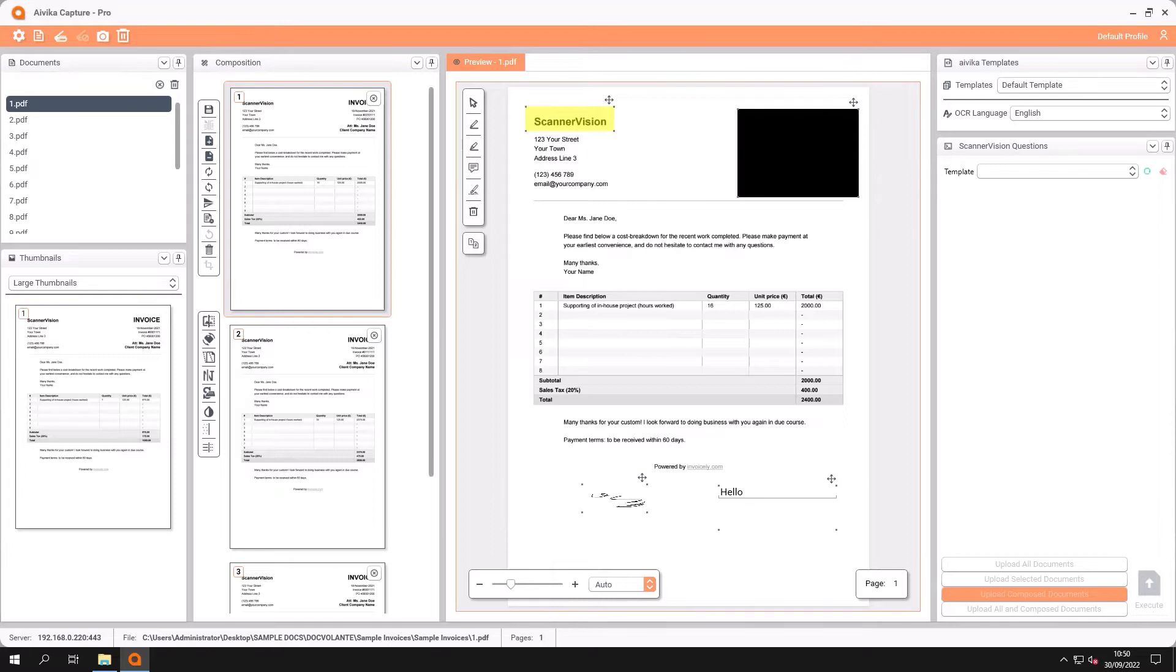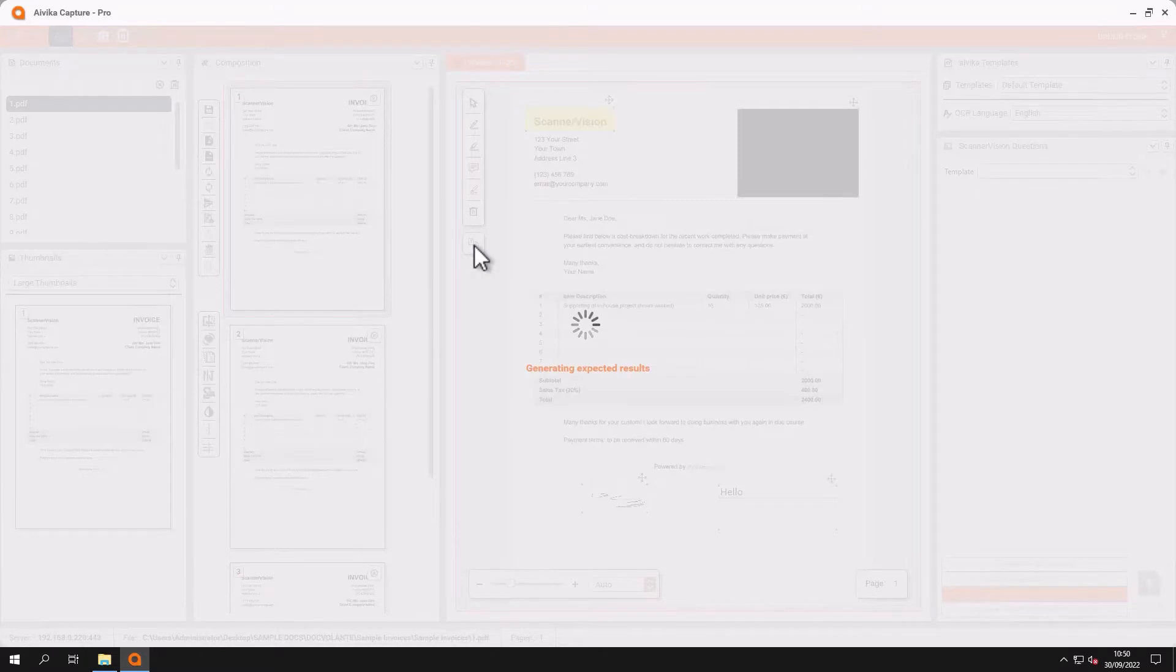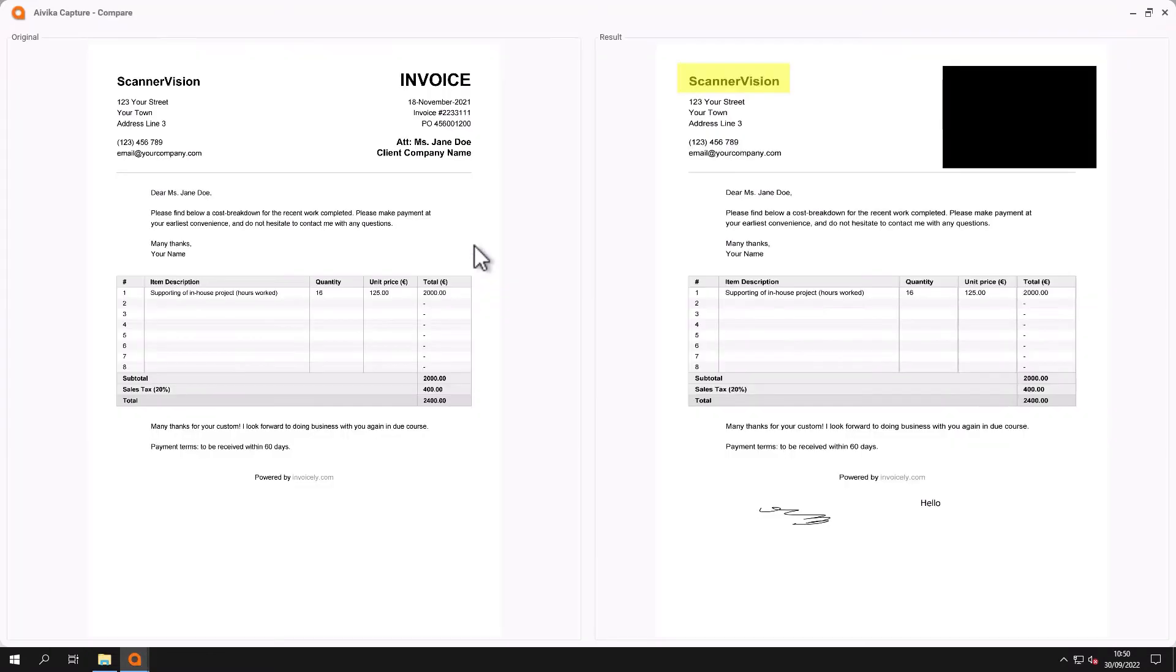Certainly when we are using redaction you can click this button here. This will compare the original document and the document with the changes that you have made. This allows you to ensure that you have redacted or highlighted the right words.